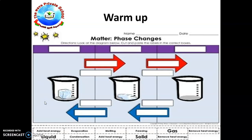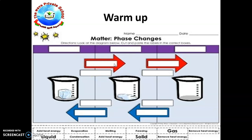Let's have a warm-up. Here you can see the empty boxes and empty arrows. In the empty boxes at the top you need to put the states of matter, and here you need to put 'add heat energy' or 'remove heat energy,' and in the arrow boxes you have to put the name of the process which is going on. Let's start — solid, liquid, and gas.